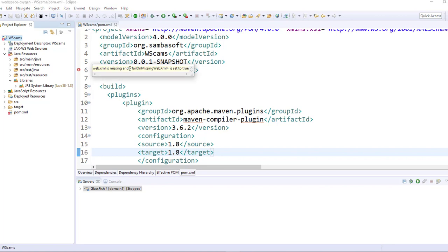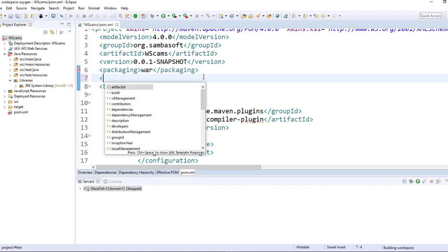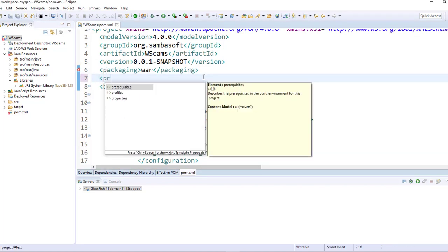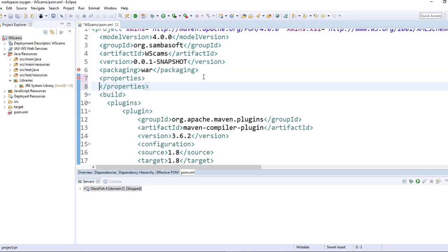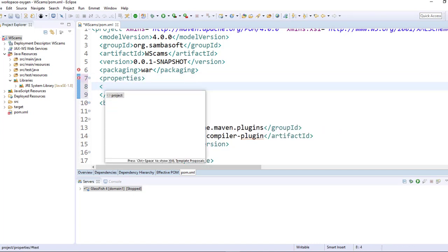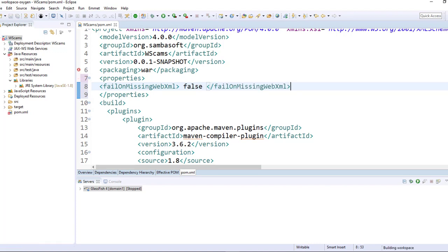So just select this and copy it. Then set that property to false, like so, and save it.